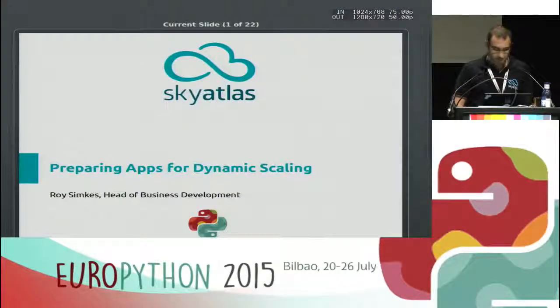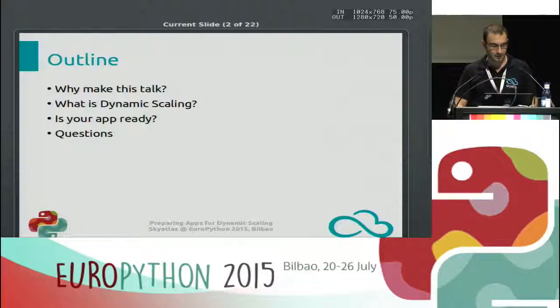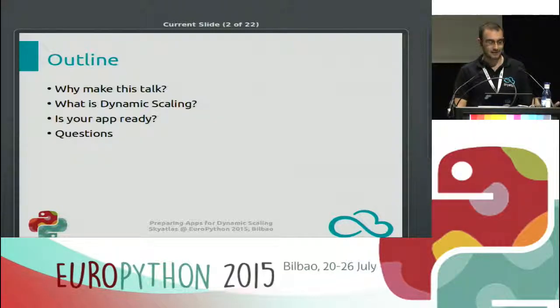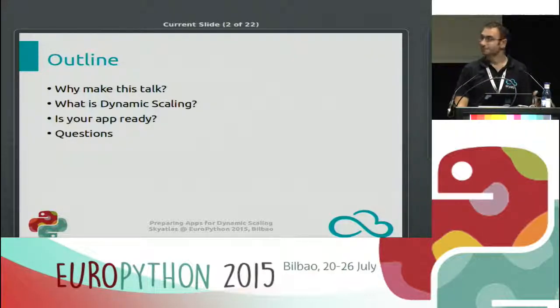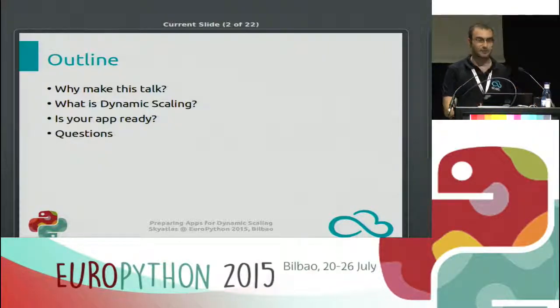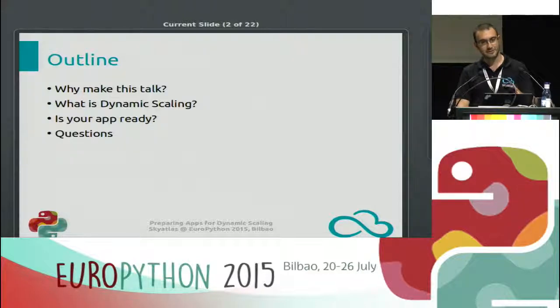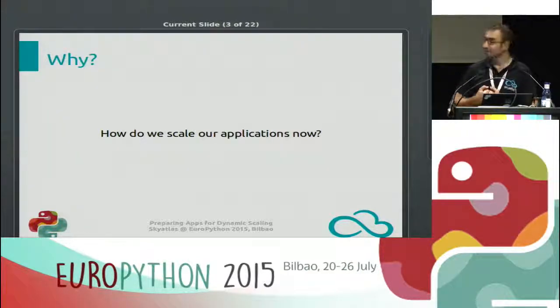Thank you for coming. My name is Roy, and I'm the head of business development for Sky Atlas. I'll be talking about preparing your applications for dynamic scaling. The outline: why this idea of dynamic scaling or scaling your systems automatically is important, then what dynamic scaling is, then we'll check if your app is already ready for it, and then I'll take questions.